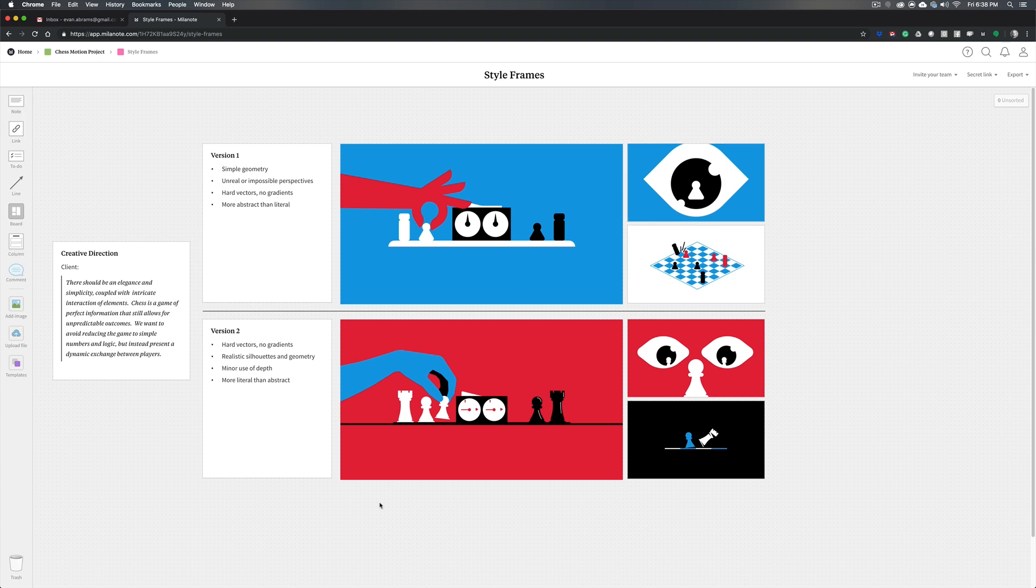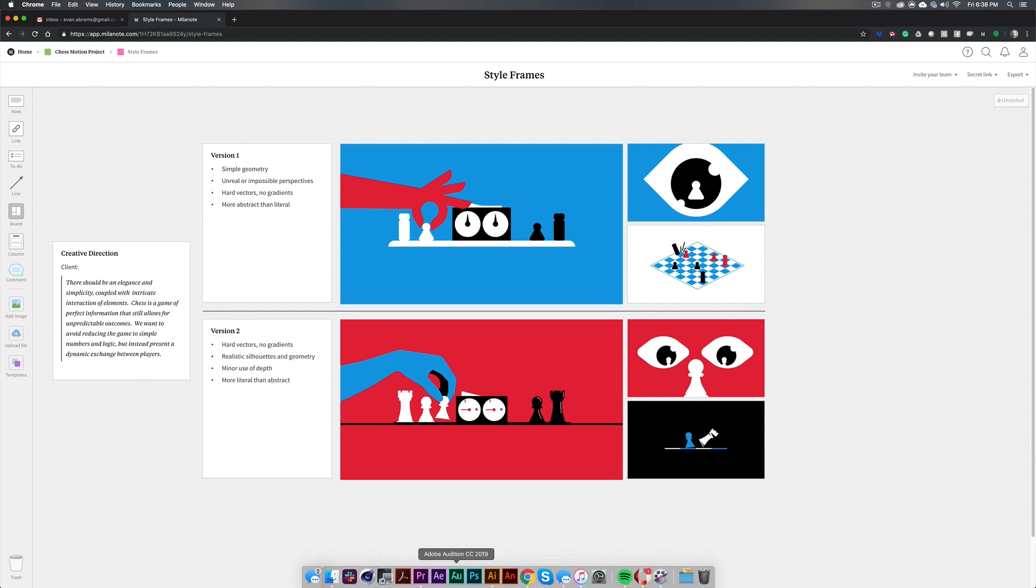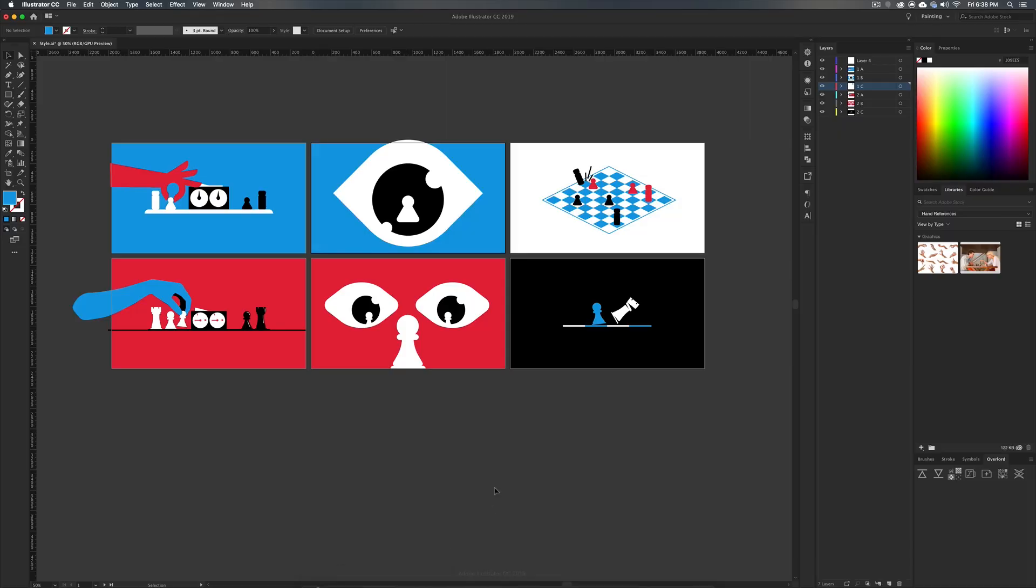So how do we actually go about creating style frames? Well, for this project, I'm working in Adobe Illustrator. That's where I usually make most of my style frames. Typically, when I start, I like to lay out a bunch of art boards.